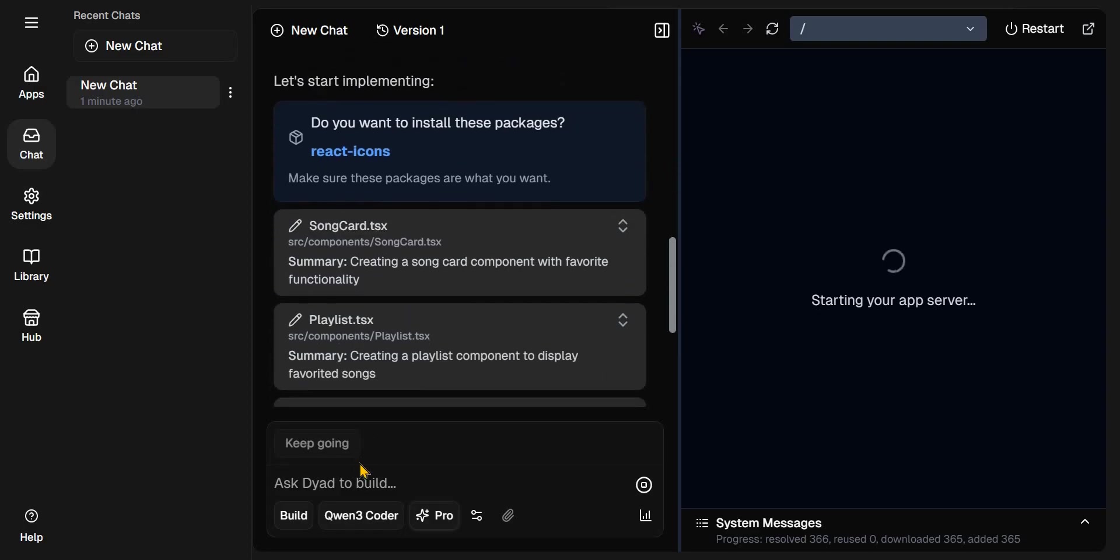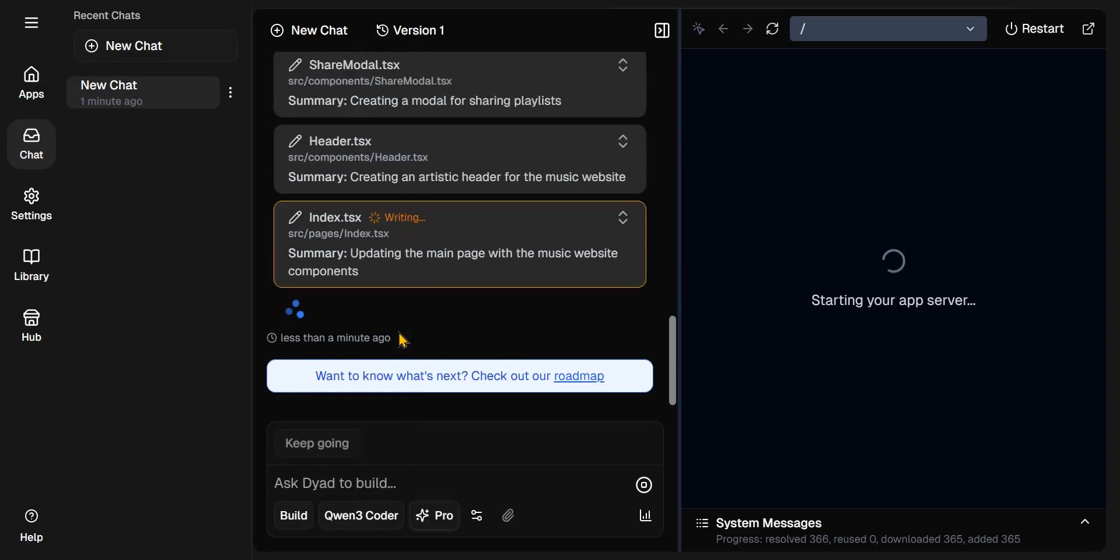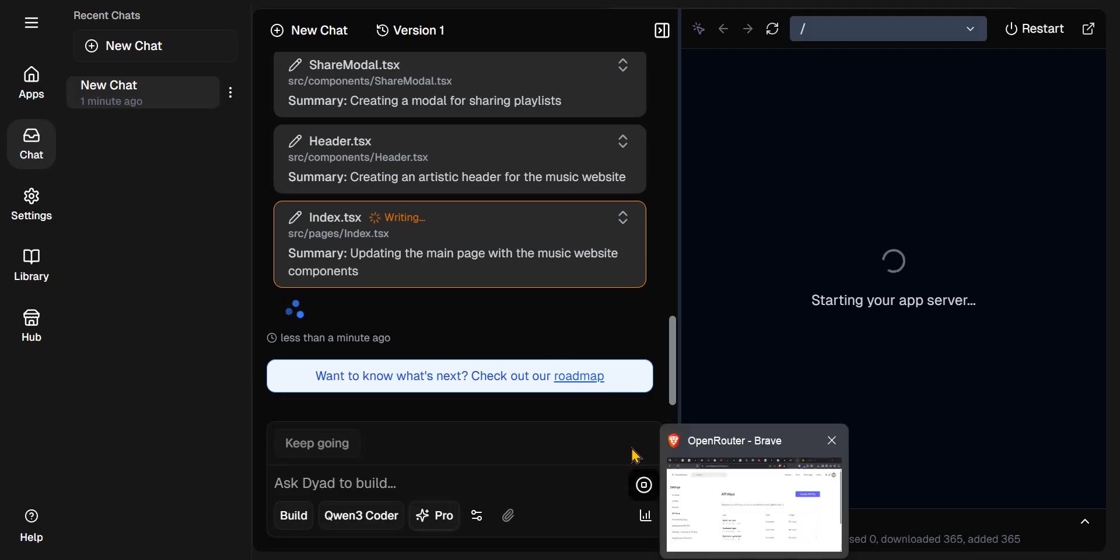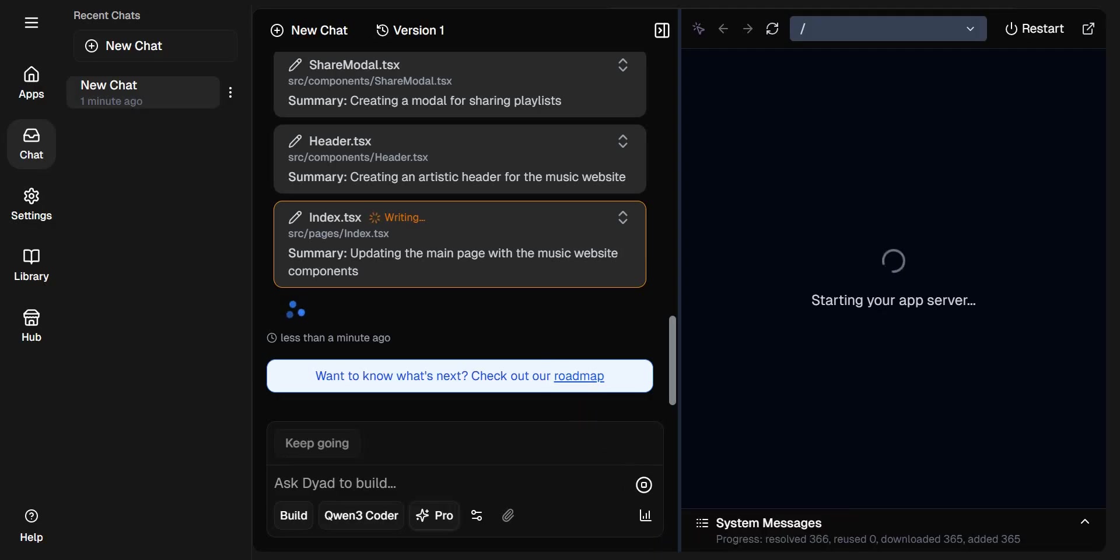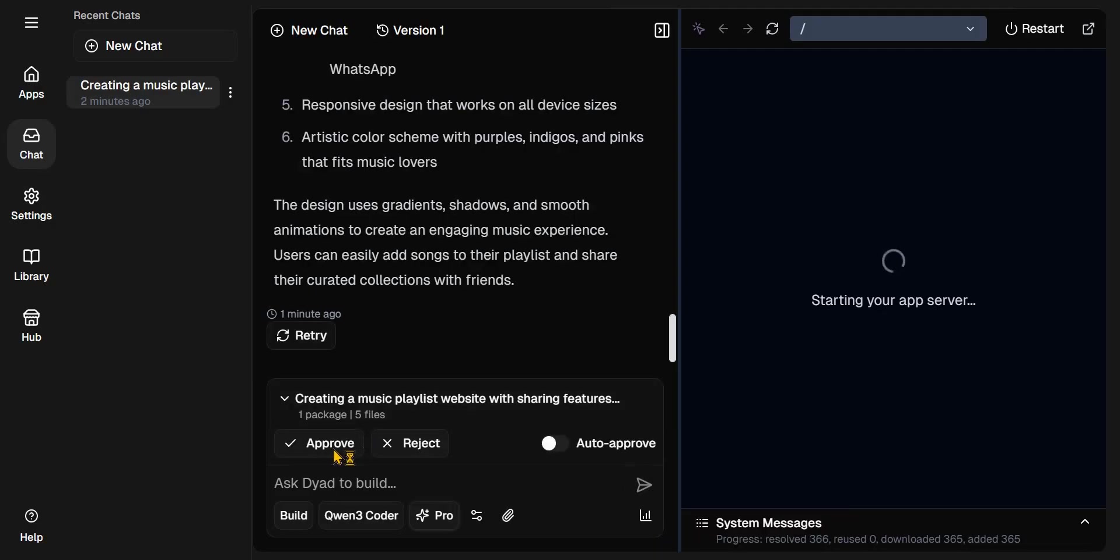And now it's actually building it out. So I don't know why it failed initially, but I think it's working now. So it's using Qwen3 Coder now, my API. That's how it works. I need to approve this. That's what Dyad does.